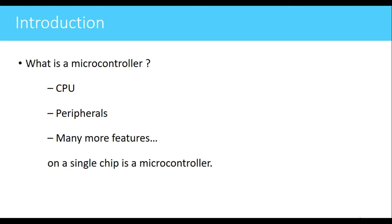Peripherals are used for providing some additional features or facilities to CPU. For example, the timer is one of the peripherals. Timer can be used for generating a delay, so that is a peripheral.